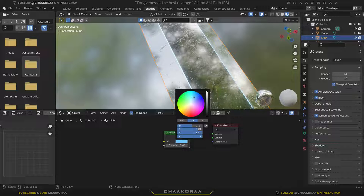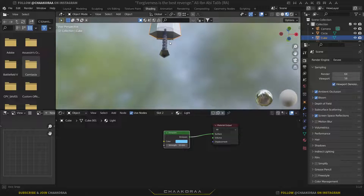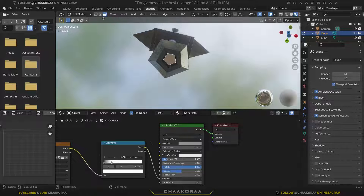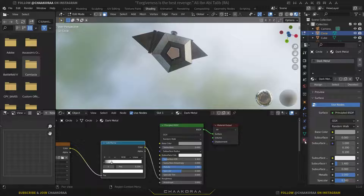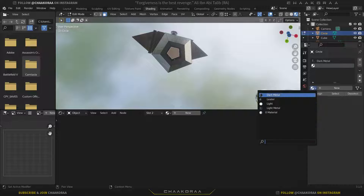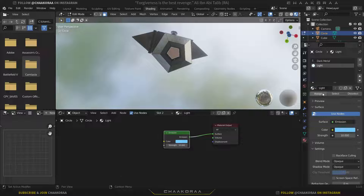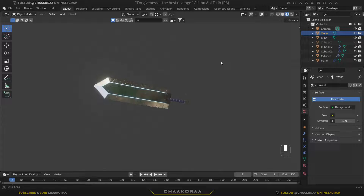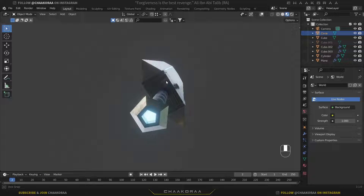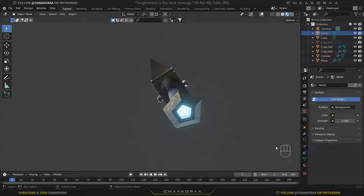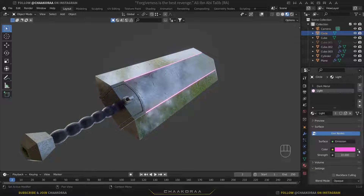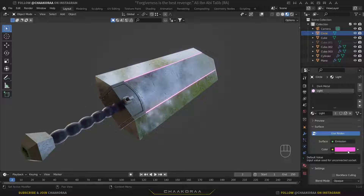For the last part, press Tab to go to Edit Mode, press 3 for Face Select mode, and select that face. Go to Material Properties, click Plus, select the existing Light material, and click Assign. In the Layout tab, switch to Material Preview to see the beautiful textures and glowing light we've created. You can change the emission color anytime, or even animate it by adding keyframes — but I won't cover animation in this tutorial.